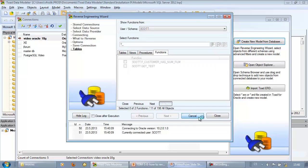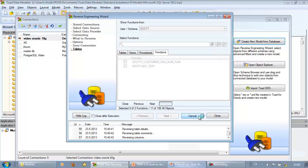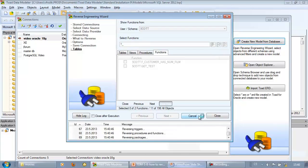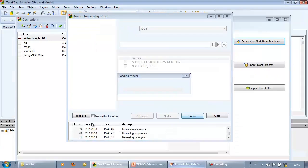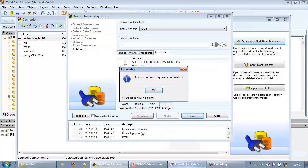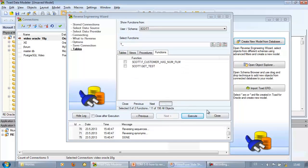Then click execute and Toad Data Modeler will create a new model for you. We can see progress in the log at the bottom of the form. OK, reverse engineering has been finished and we can close the form.